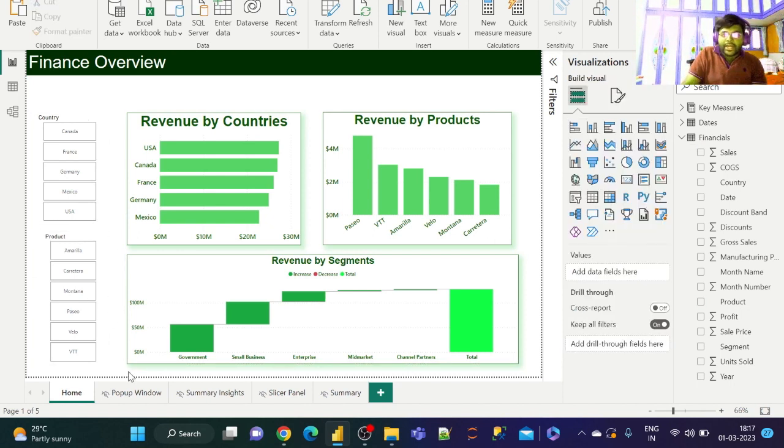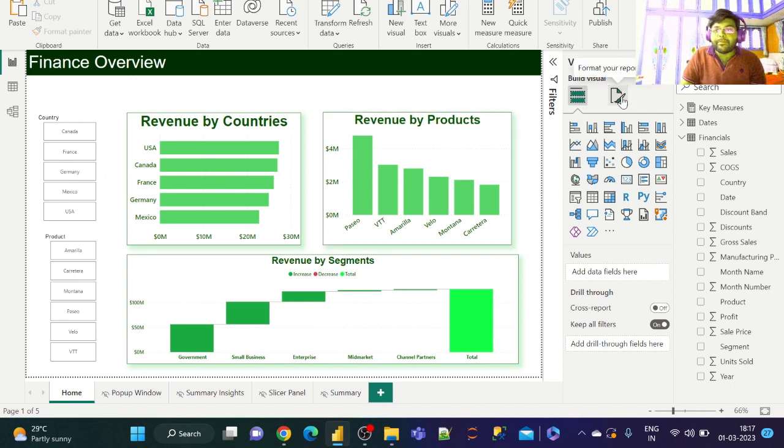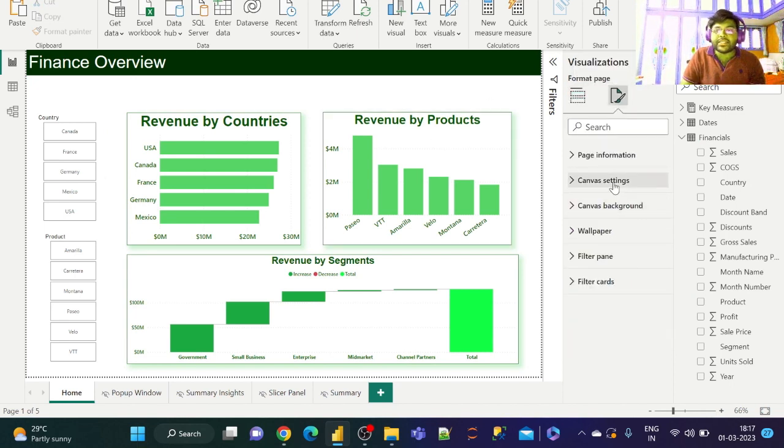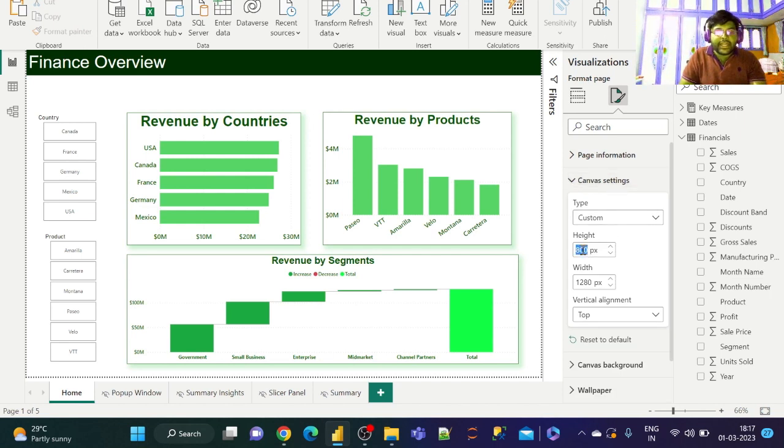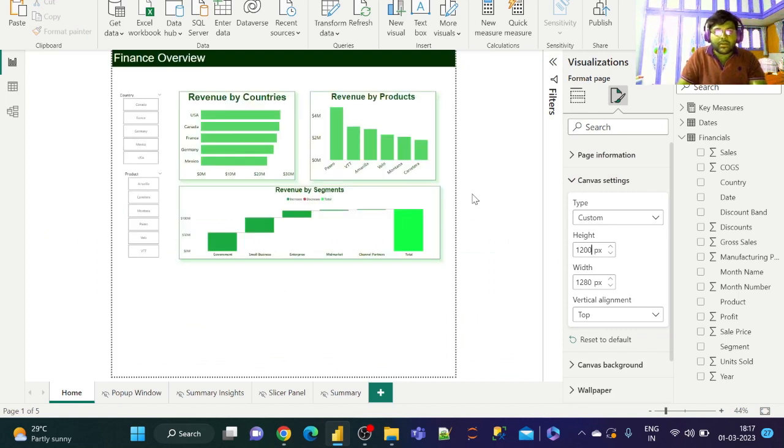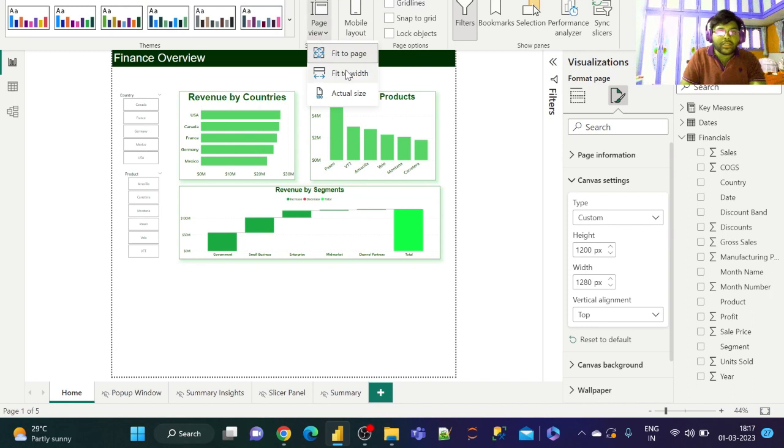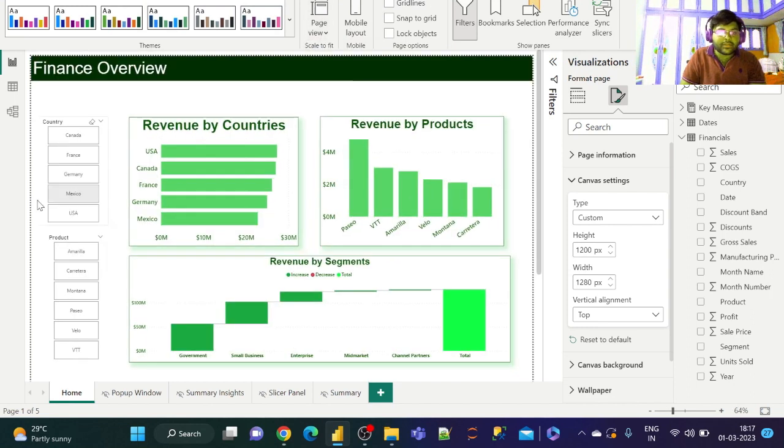I don't have enough space here, so let us go ahead and increase the page size. Let us go to Canvas settings and change the height to 1200. Now let us go to View and click on Fit to Width.